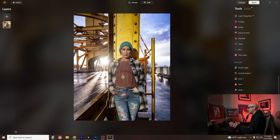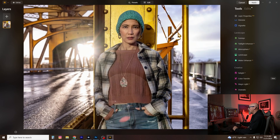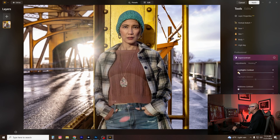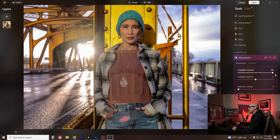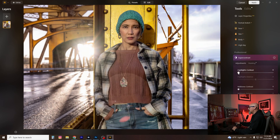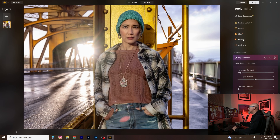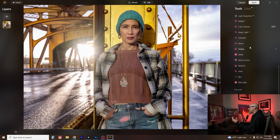Another tool I use all the time is Super Contrast — I use it almost like a highlight and shadow recovery tool. Sliding the highlight contrast shows more detail coming into the highlights; on this image I might just balance it out a tiny bit. The midtone setting I rarely use because my colors go wonky. But Shadow Contrast is where I can really lift the shadows — I like how it brings them up just a tiny bit if they're a little too dark.